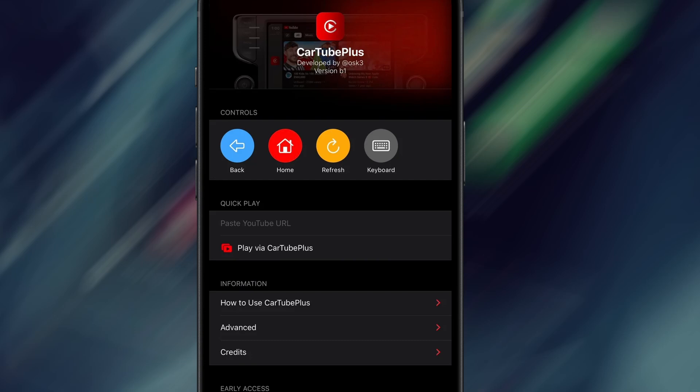Hey everyone! In today's video, I'll show you how to watch YouTube directly in your car using CarTube on both Apple CarPlay and Android Auto.